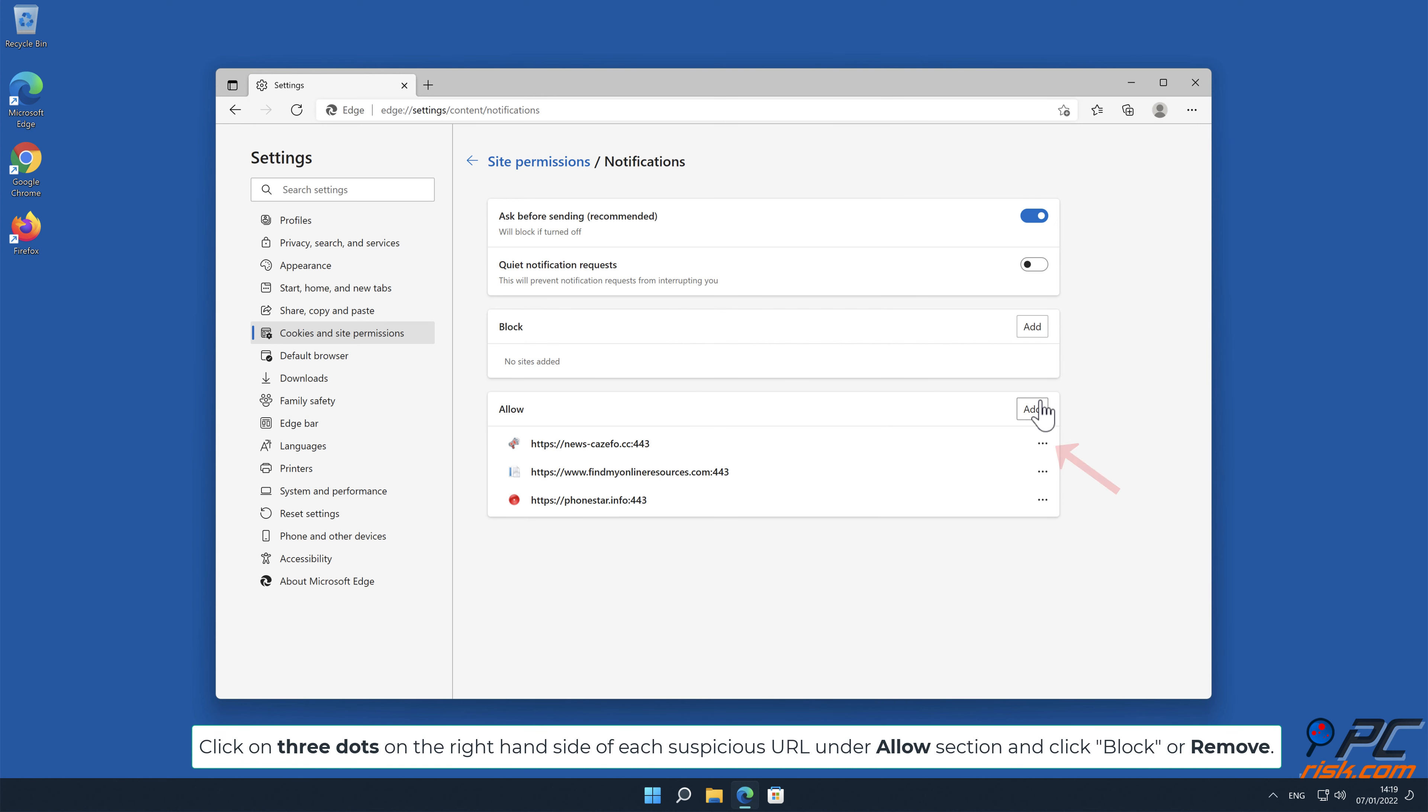In the opened window, locate all suspicious URLs on the right-hand side under allow section, and click block or remove.